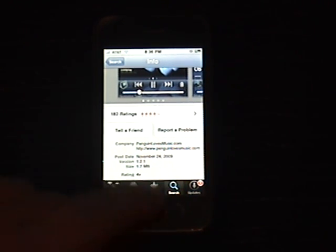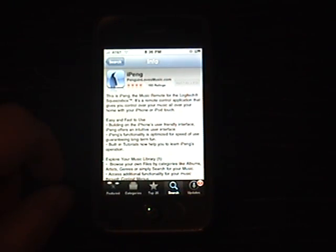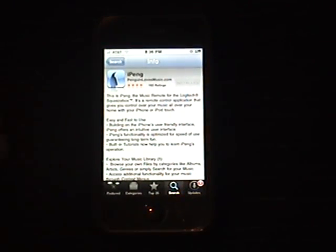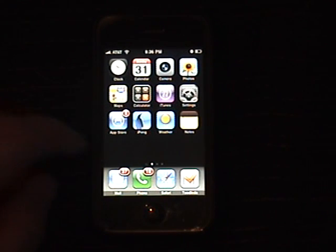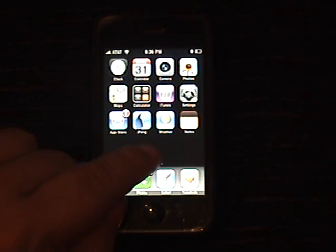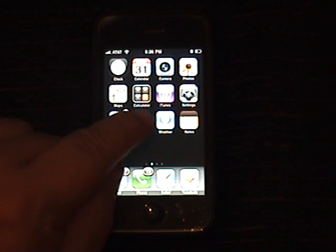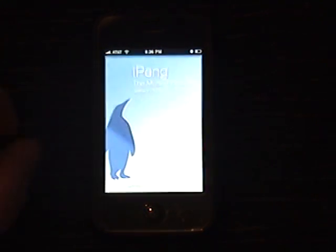I've already got it installed, so there's no point in going through the installation. I just wanted to show you what it looks like when you get to iTunes. I've got iPeng right here. The icon's changed a little bit, but it's still the same program, just running much better.